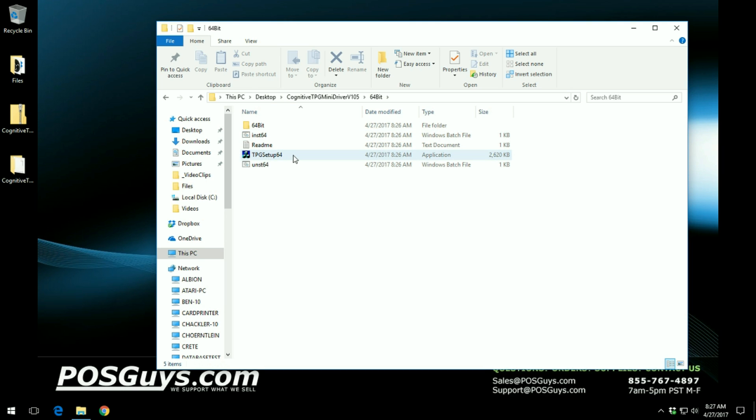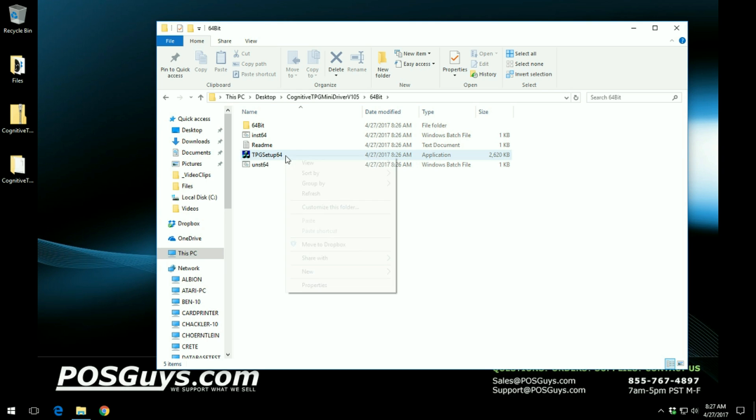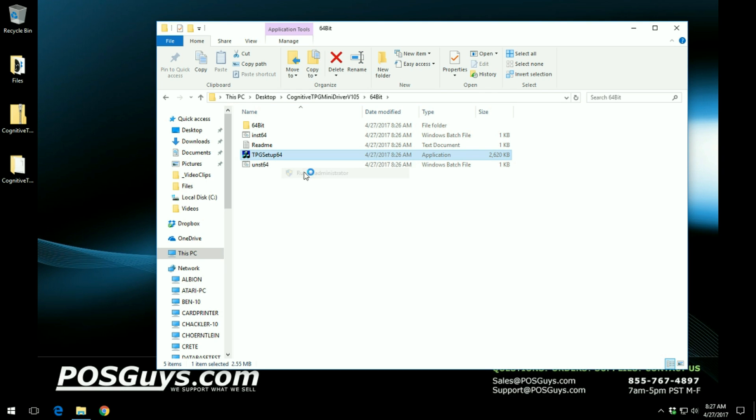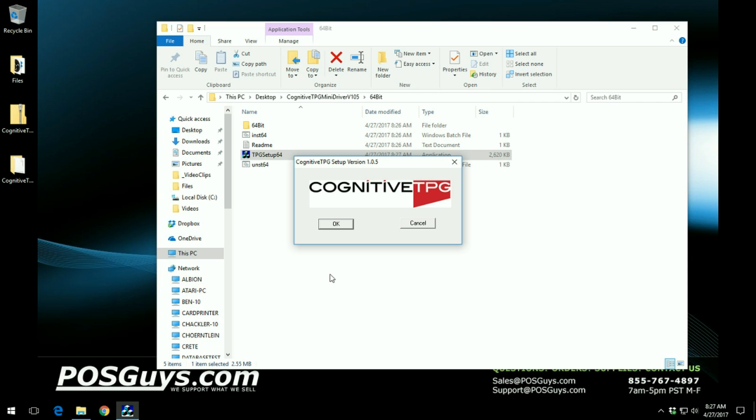Now in here you can see that you have the TPG setup 64. This is the install driver and you want to right click on it and run as administrator. The next prompt you want to allow it to make changes. Click yes and then click ok.